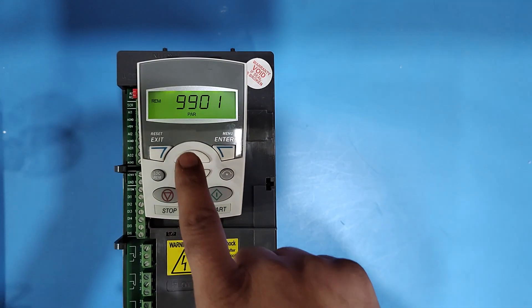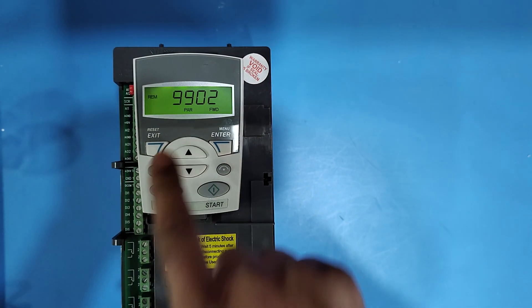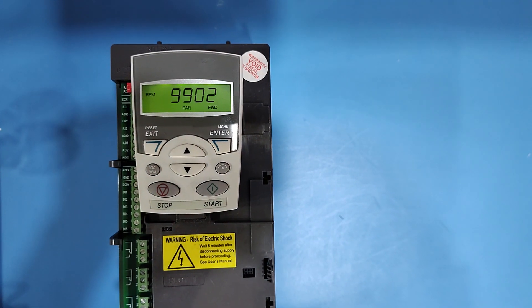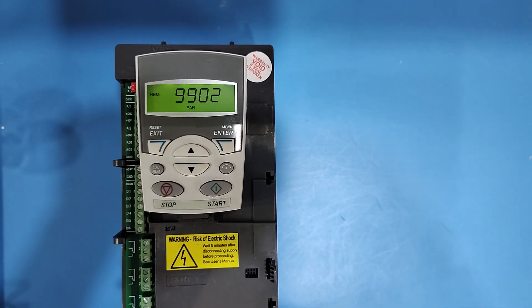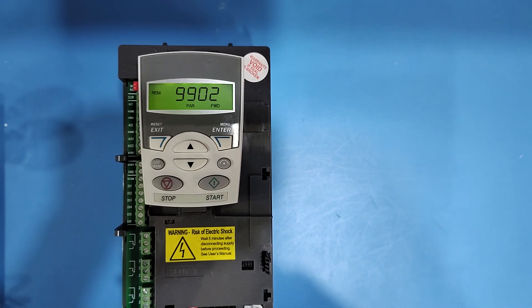At 9901, press up key. At 9902, press enter button 2 times.